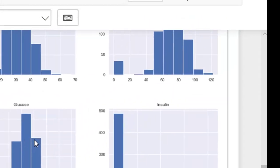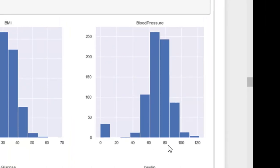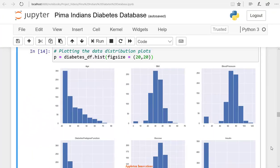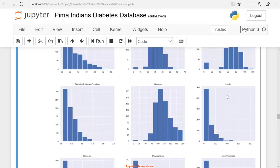The blood pressure is around 70 for 260 people, and it is nearly 120 for approximately 5 patients. We can also observe that the blood pressure is 0 for nearly 30 people. Now let's check skin thickness — skin thickness is nearly 0 for around 220 people, and around 30 for about 160 patients.